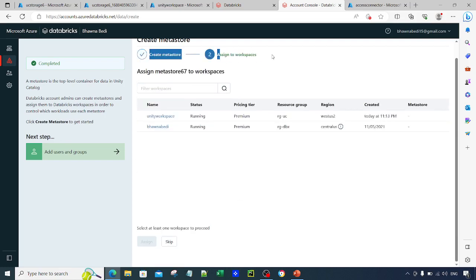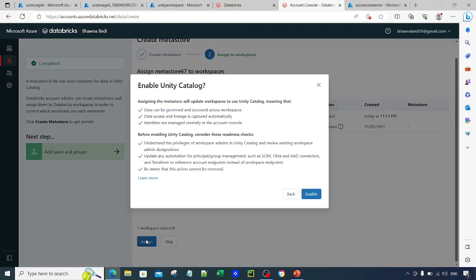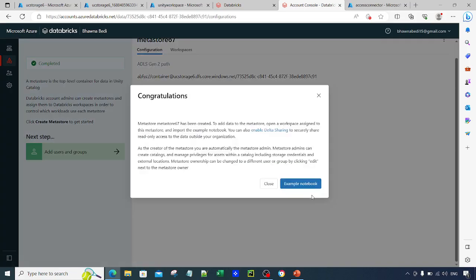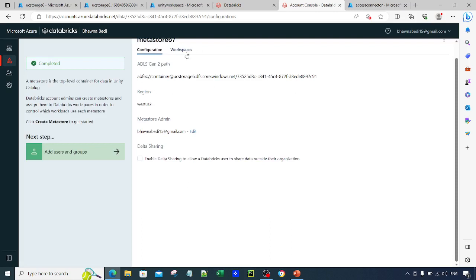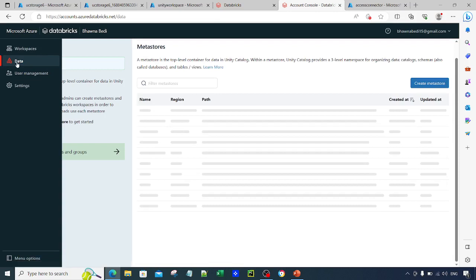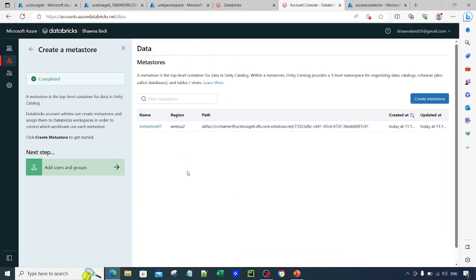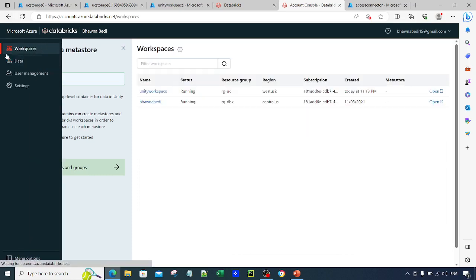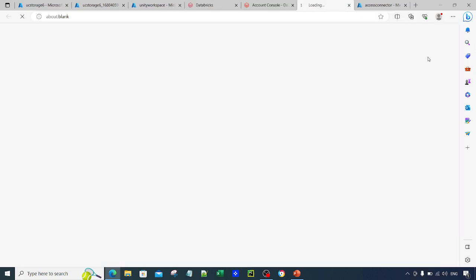It now asks to assign the metastore to workspaces. There are two workspaces — the previous one used for prior videos, and the new Unity Workspace just created. Select the new workspace, click Assign, and click Enable. You will see a congratulations message: Unity Catalog has been created and linked to your workspace. You can see the configuration showing the region as West US 2. Going back to the Data tab confirms the metastore has been created.